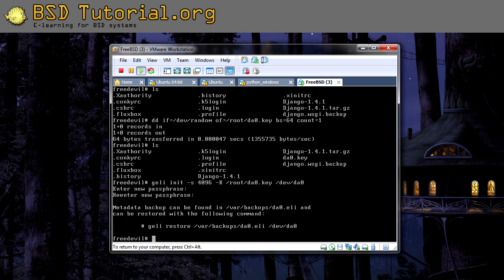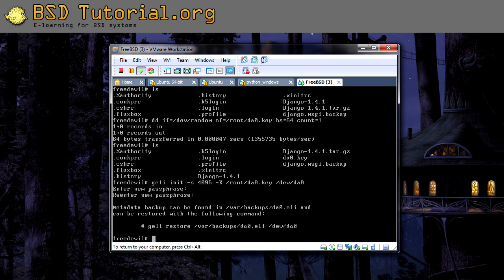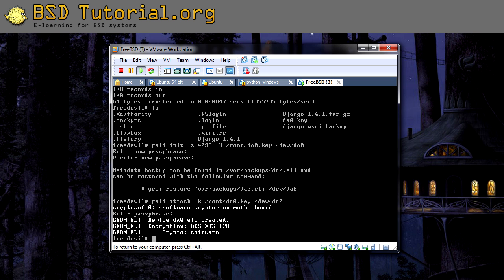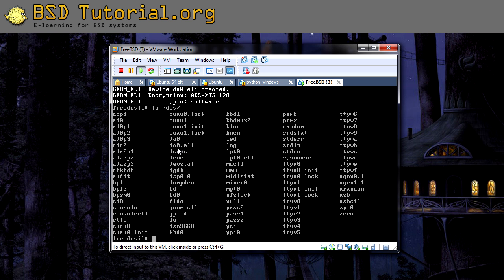So what we need to do now is to use the key to connect to the hard drive. This is done with the command geli attach, and now it's a small k here. The key file is this one, and the hard disk drive is /dev/da0. Now it will ask us for the passphrase — this is the one you entered when we created the key. So now we have our hard disk drive ready to be used. If we list under /dev, you will find that DA0 now has da0.eli. This is the one to be used and to be mounted.